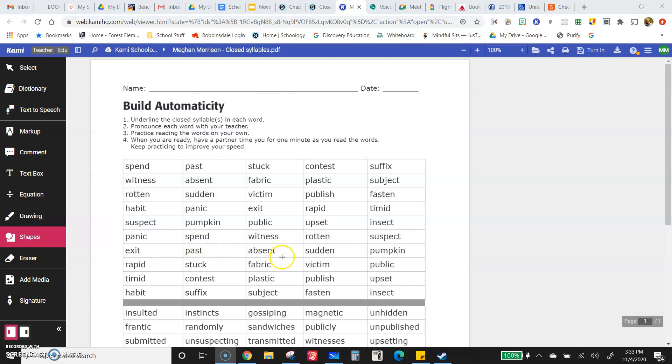Absent, sudden, pumpkin, rapid, stuck, fabric, victim, public.